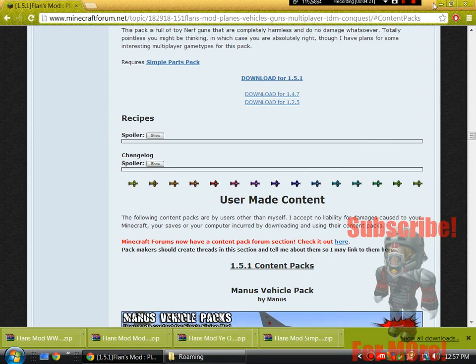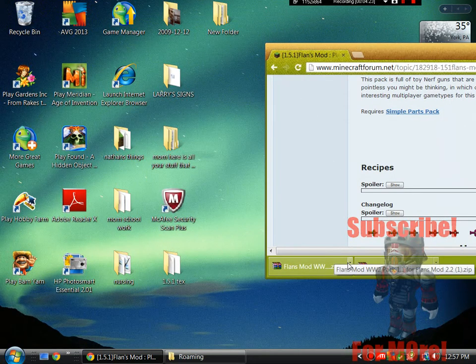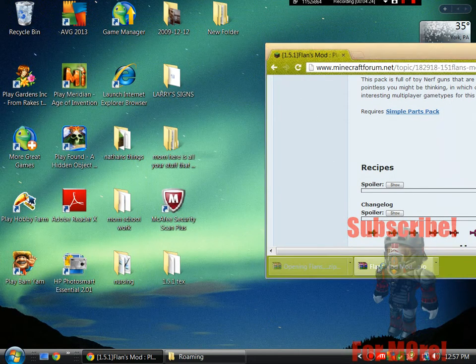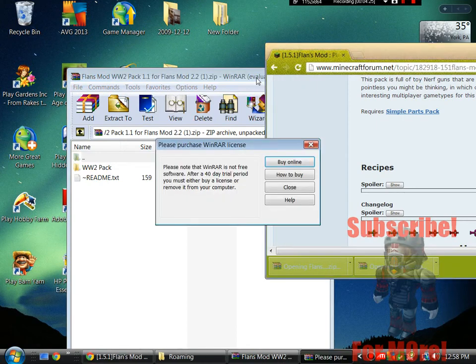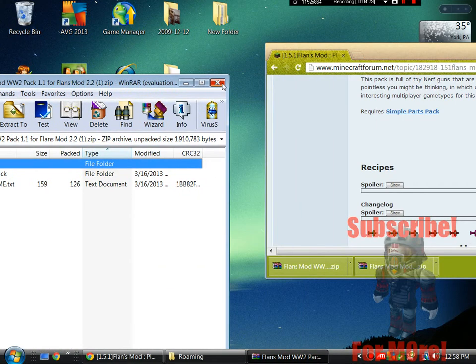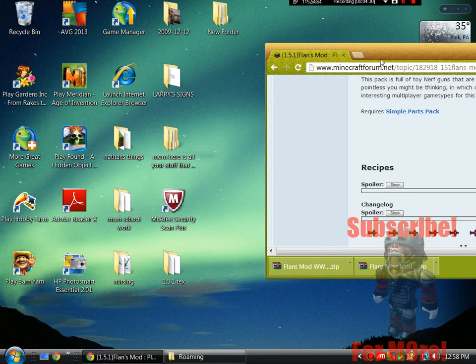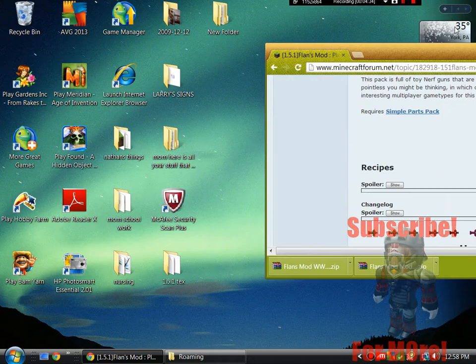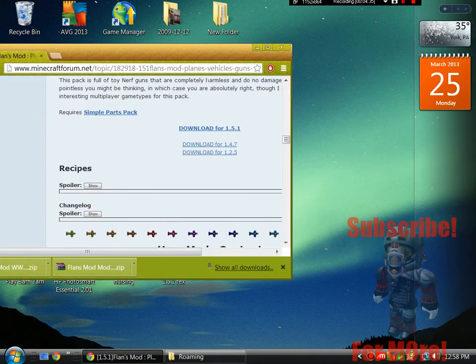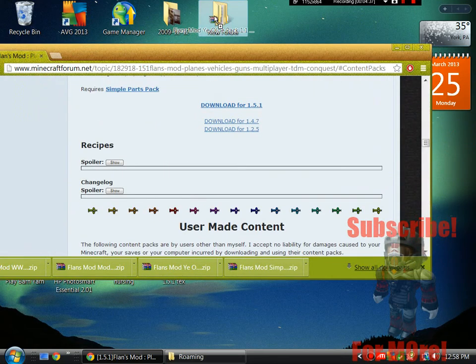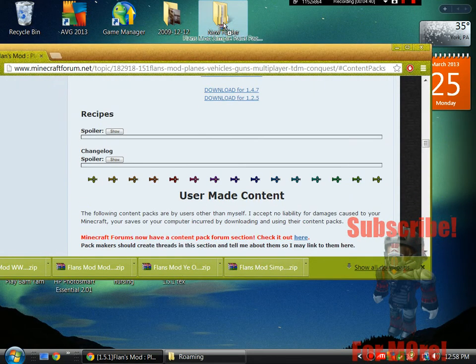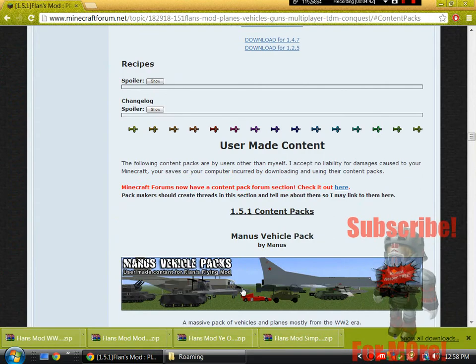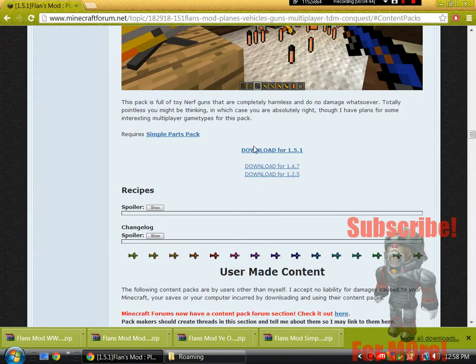I need the old pack. New folder, new folder. Now I'm going to get the nerf one.